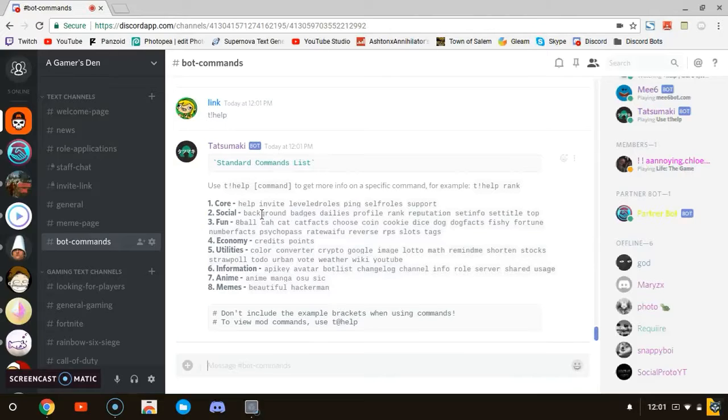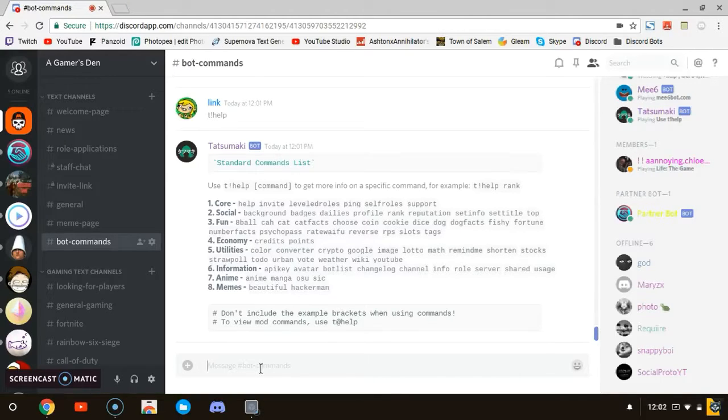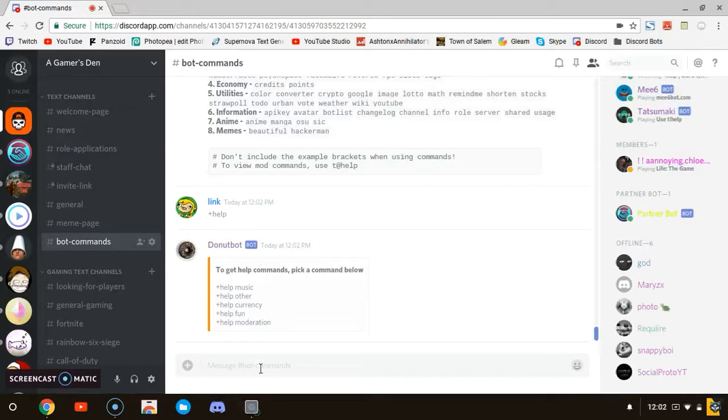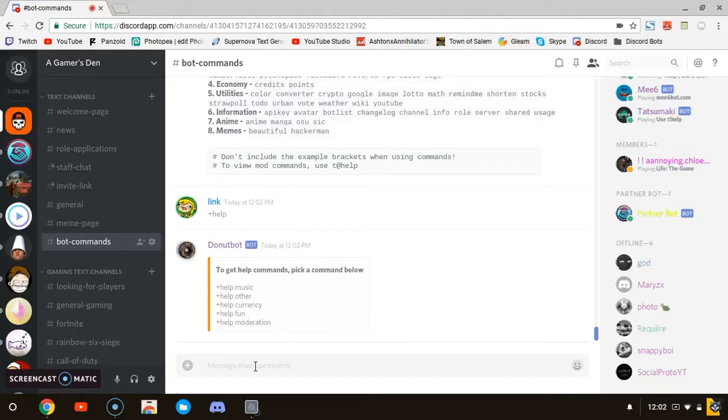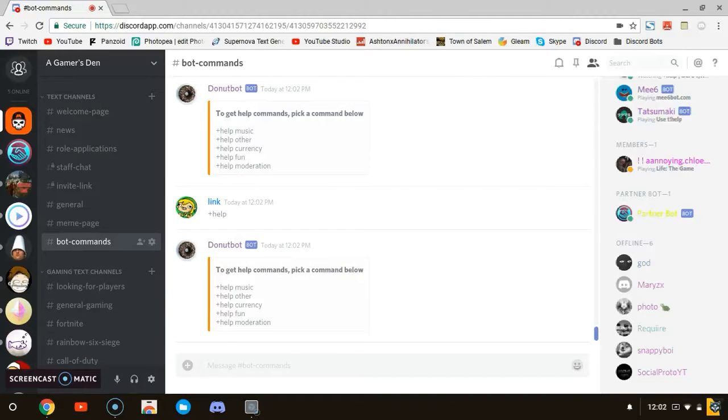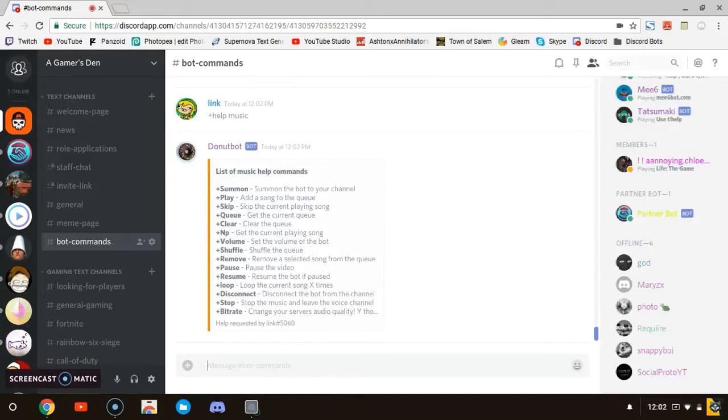So what we're going to do is 't' exclamation point or mark help, and you can see a bunch of different commands. So we're going to use Donut. We're going to do plus help because that's the prefix. Certain bots will let you choose your own prefix. You got help, other help, and music. So we'll do plus help music.